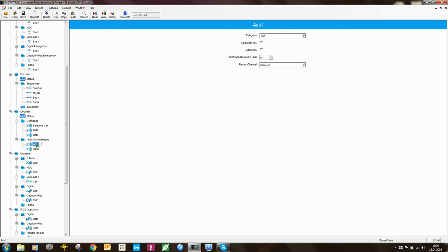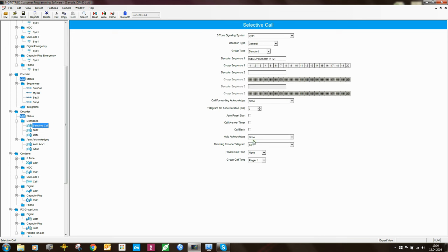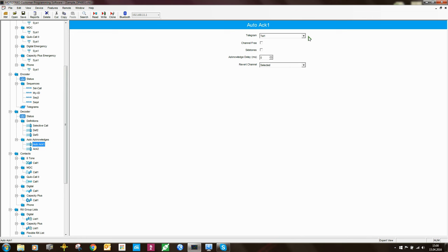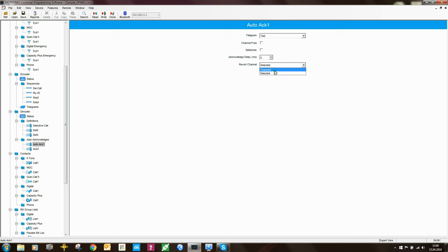For auto-acknowledge, you can have multiple entries and rename them too. When the radio receives a particular sequence, it should send back auto-acknowledge one. In here you define which pre-programmed encode telegram the radio should send. You can also specify that it should only send the acknowledge when the channel is free, and set a particular revert channel to send the acknowledge back on.